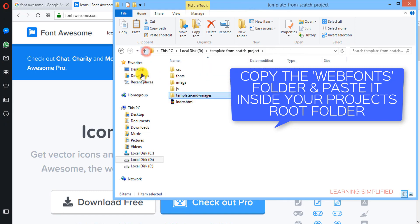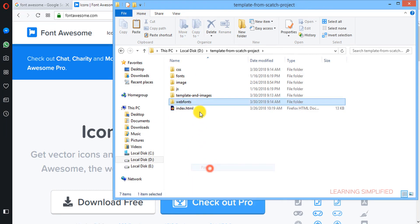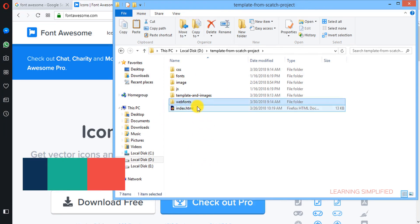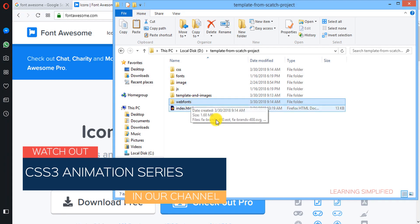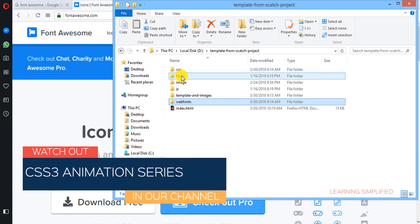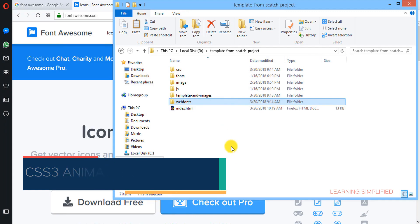And we will keep it outside of any folder but inside of root folder. So we are going to paste it. Here it is. Now this is the web fonts that has been placed outside of all those folders like CSS, fonts, images, etc.